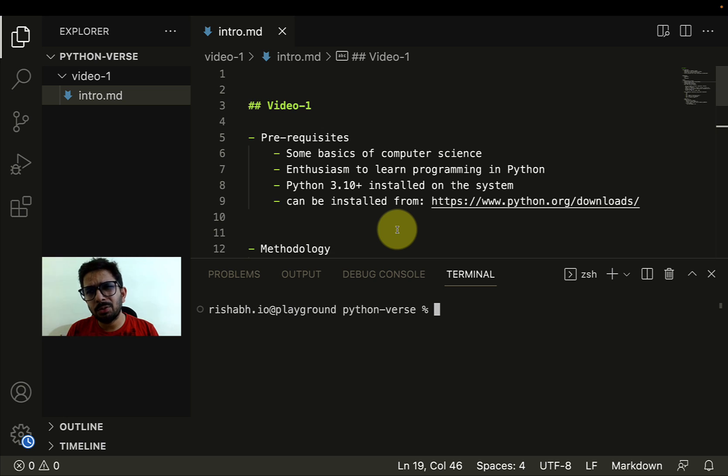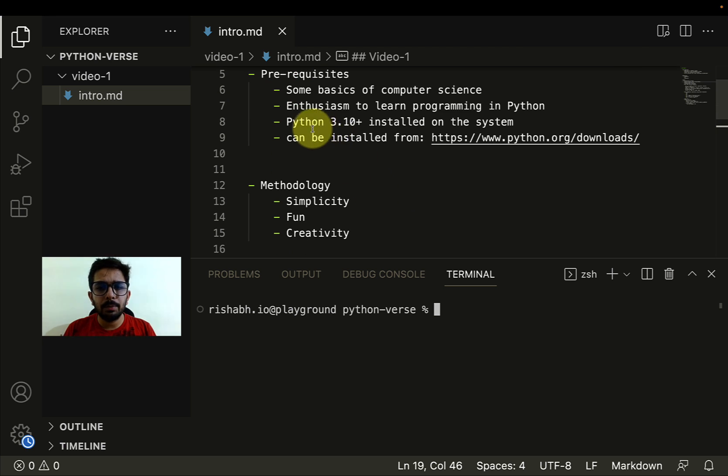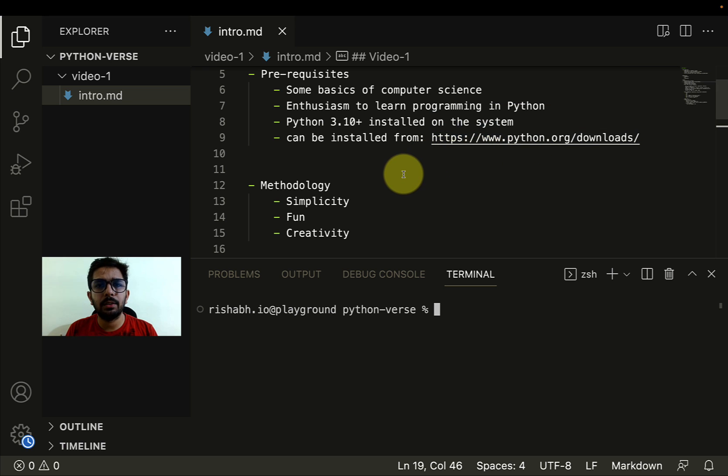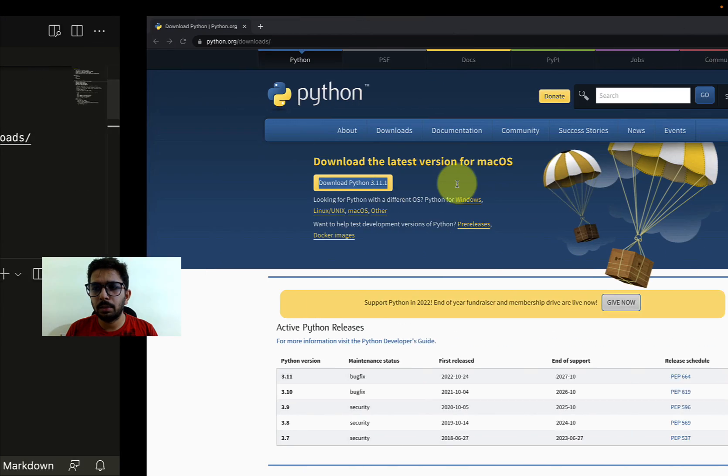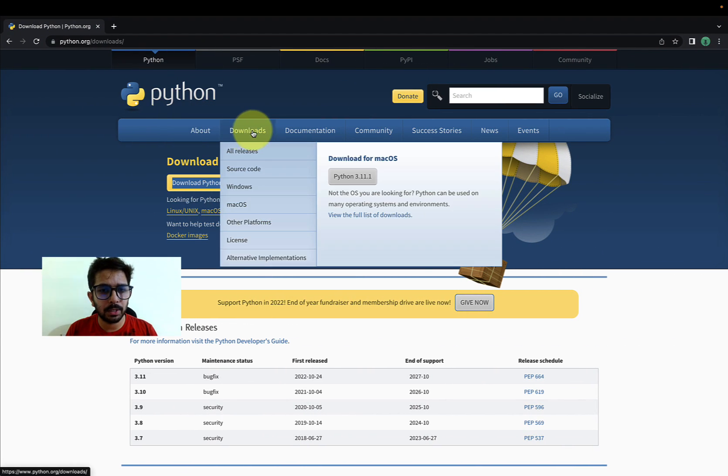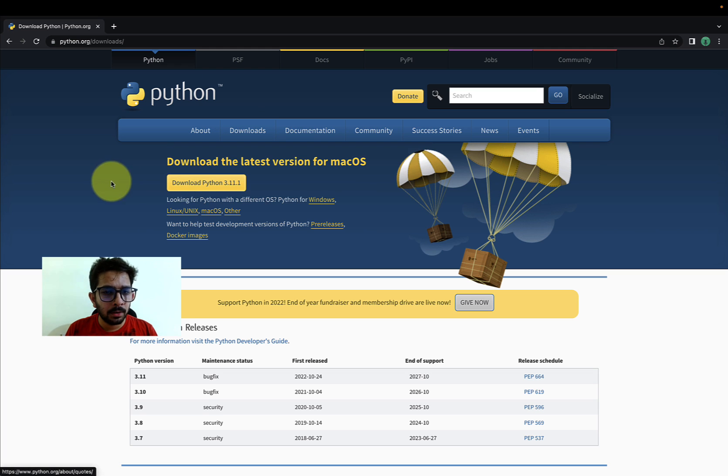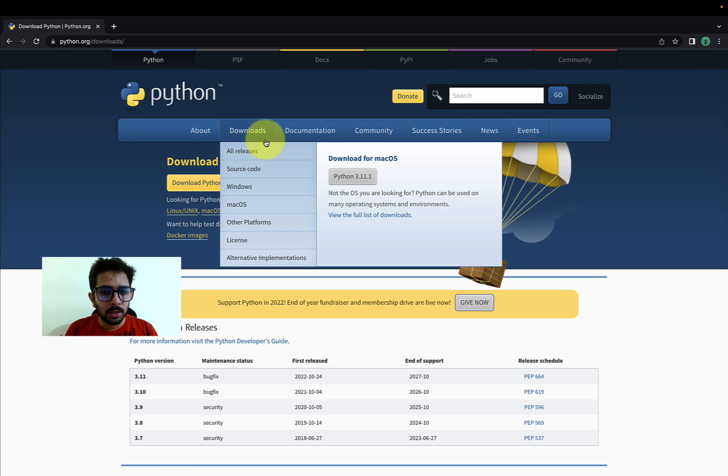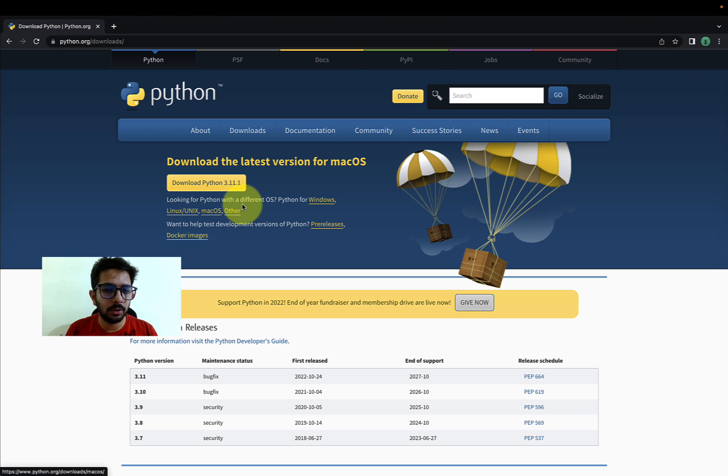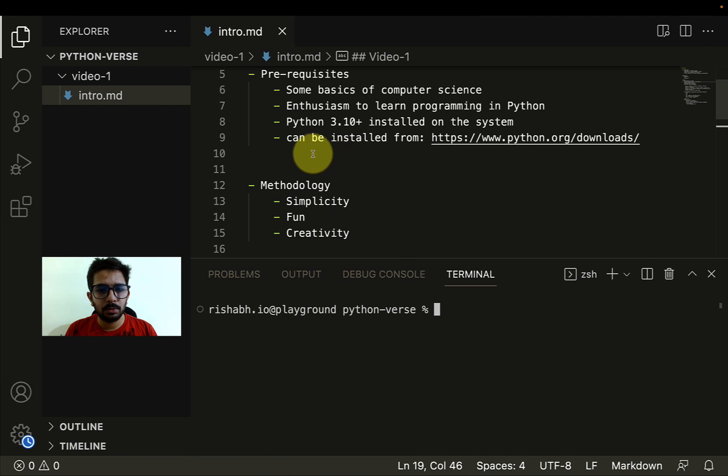Even though most of the examples we're going to use should work on previous versions also, it would be great to use the latest version. This can be installed from python.org, I'll be sharing this link in the description. Let me quickly show you. This is the official website, you can go to the downloads page. I see this for Mac because I'm using Mac. If you're using Windows, you can go for Windows. If you're Linux, you can go for Linux and so on.